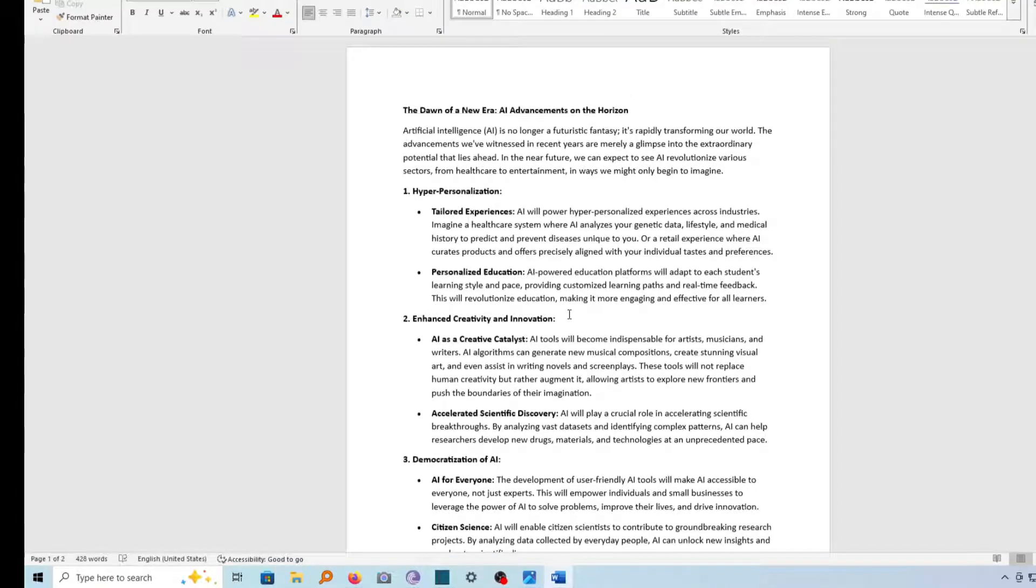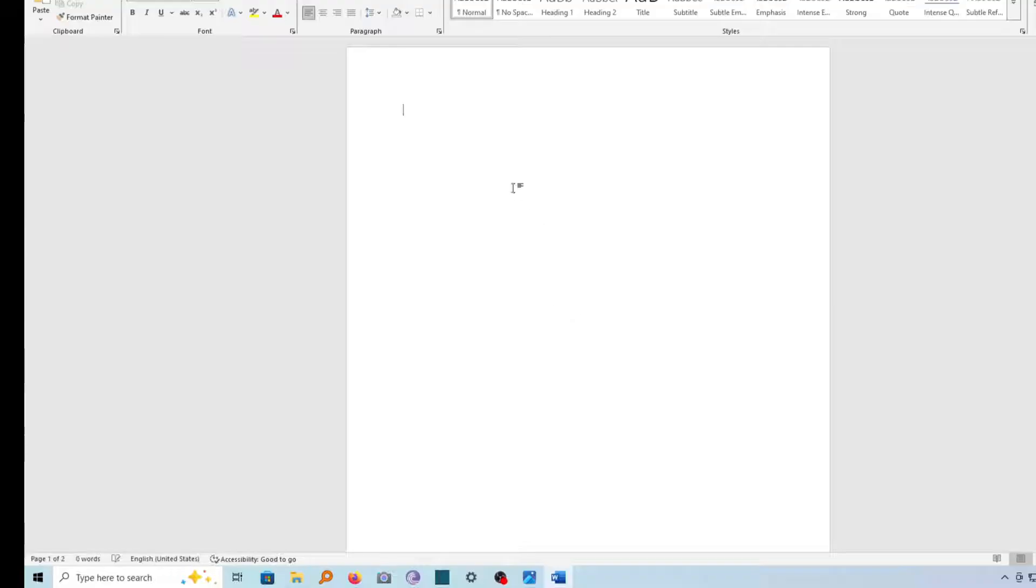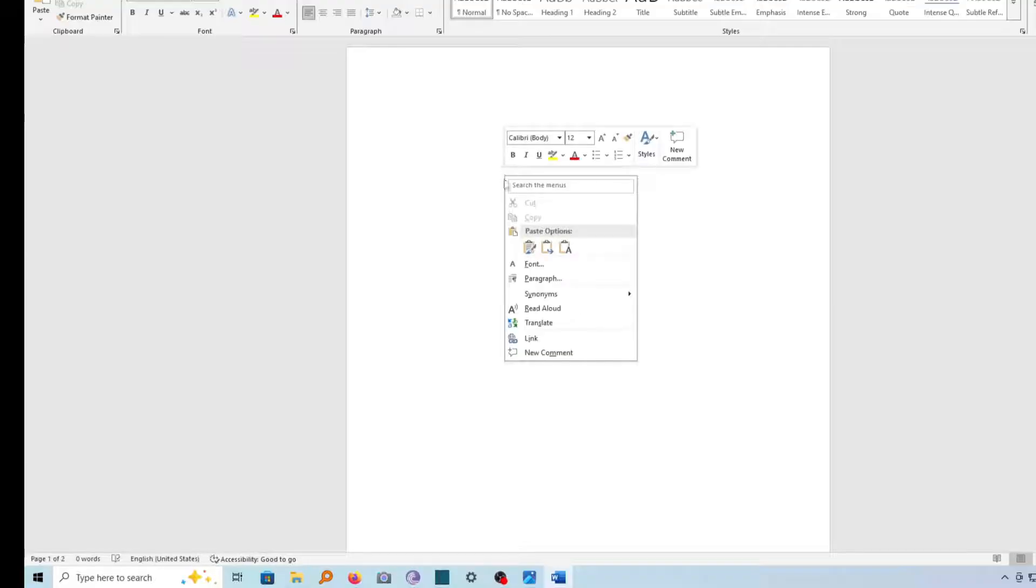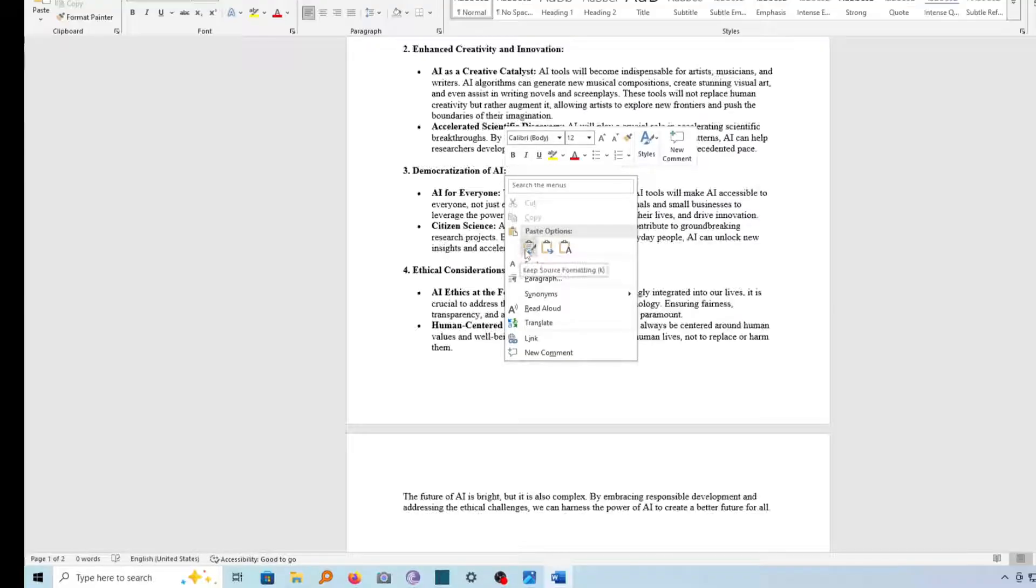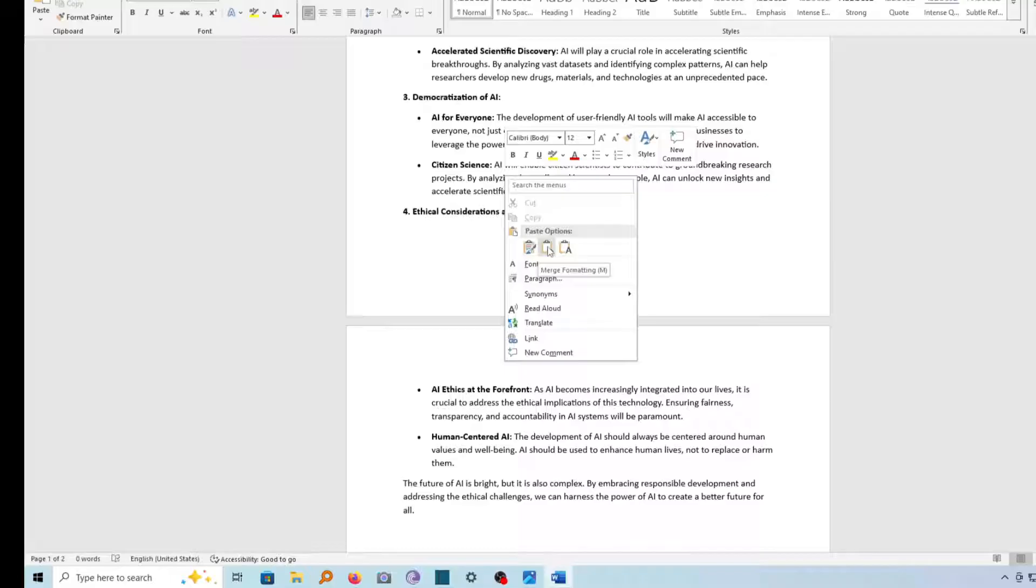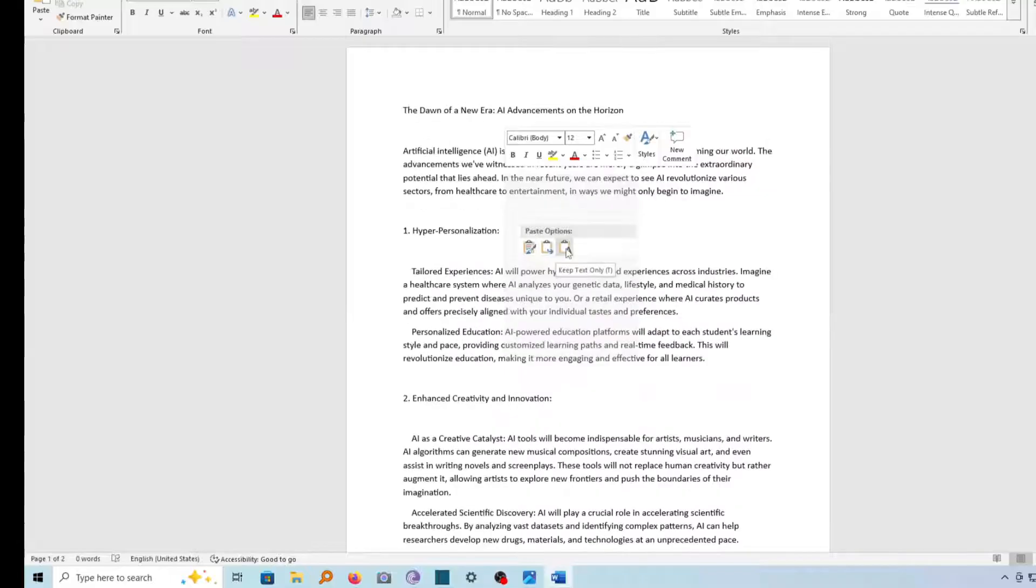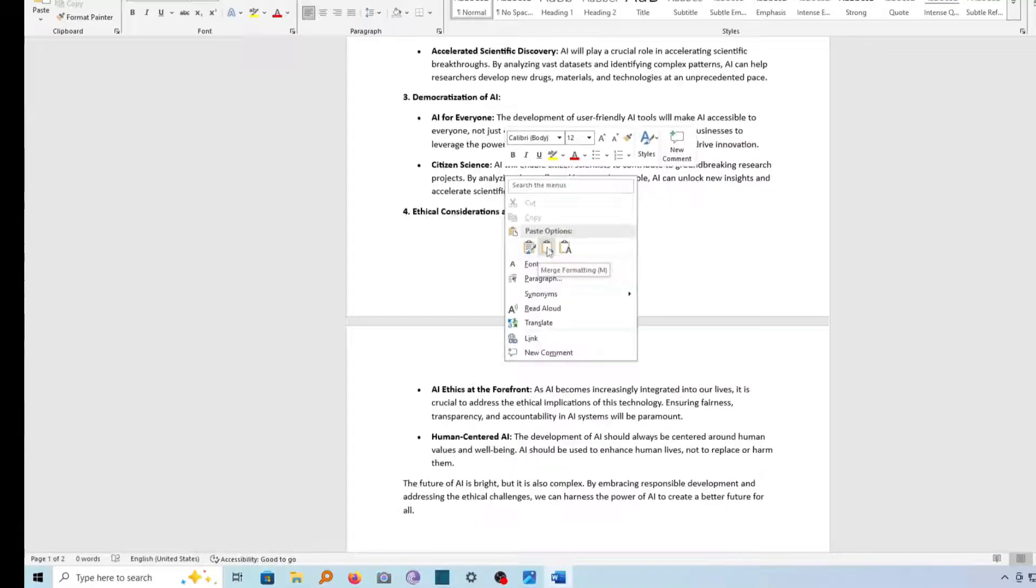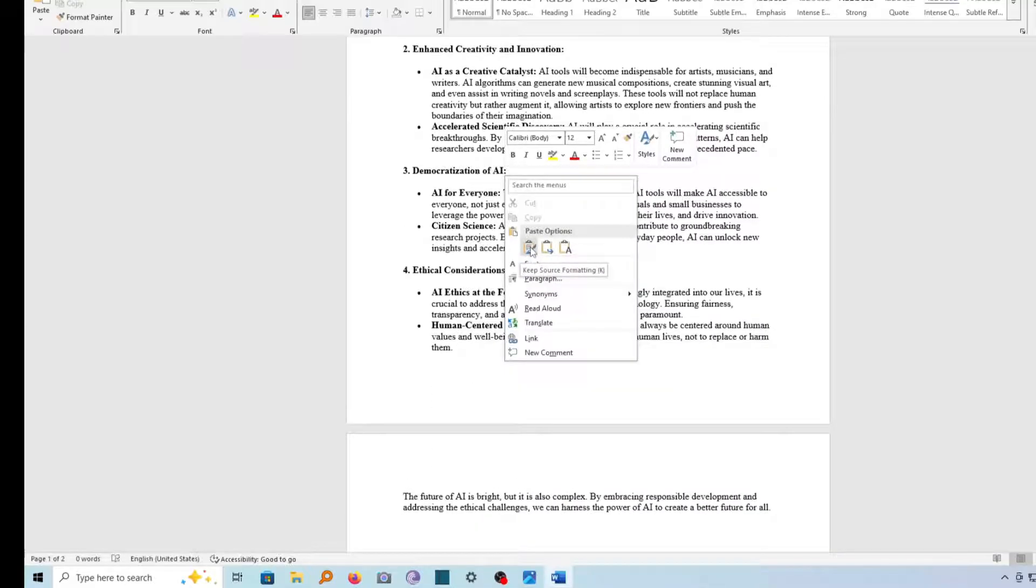And then go ahead and paste it in your Word document, and now you will find that your document has been pasted in the correct format or in its original format.